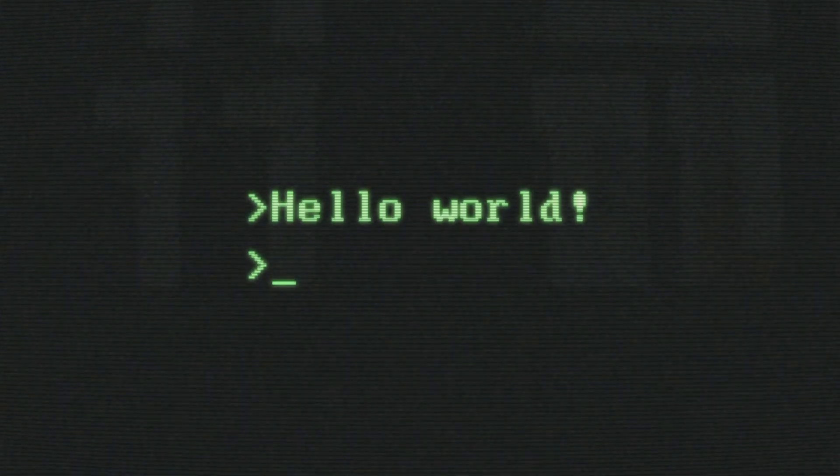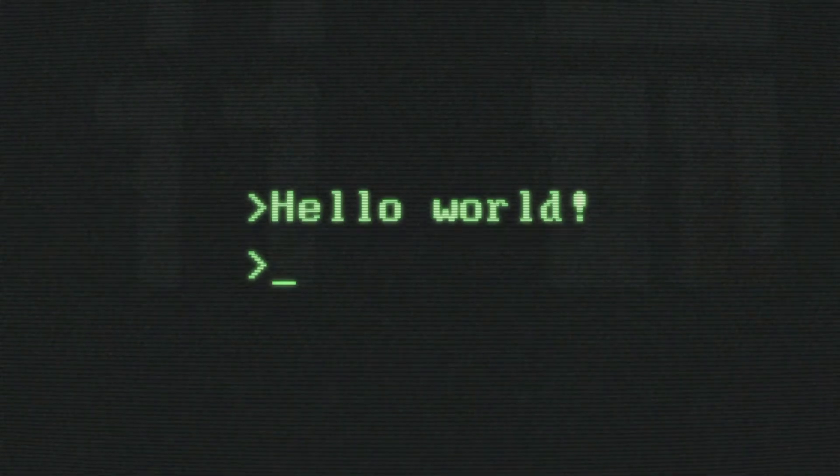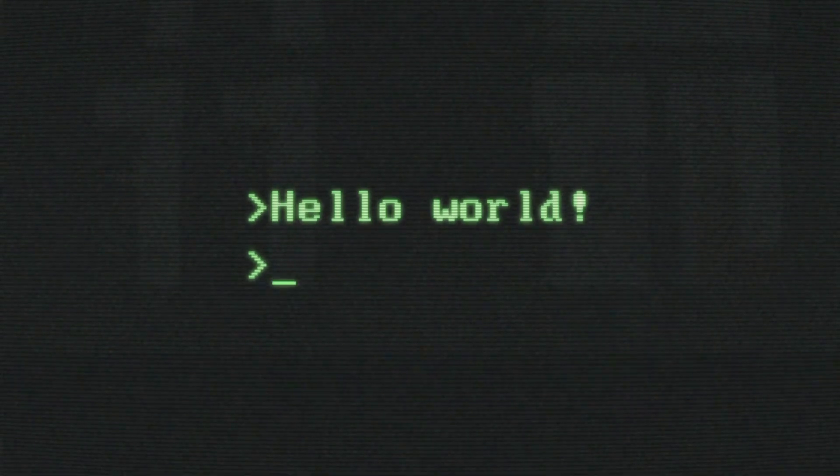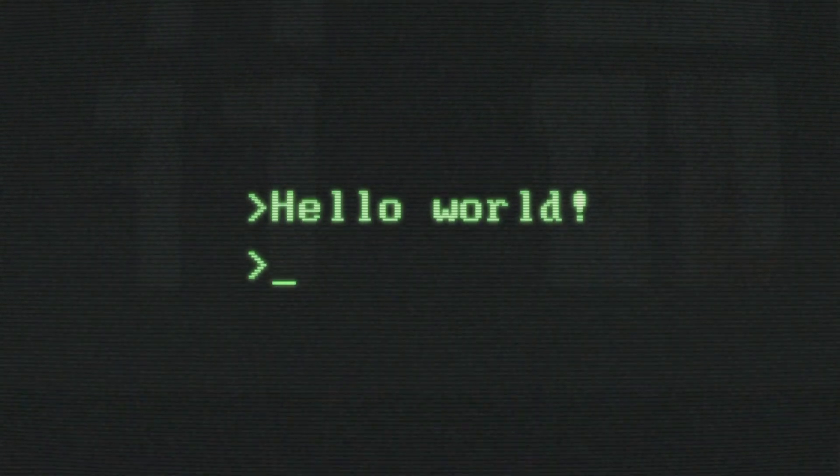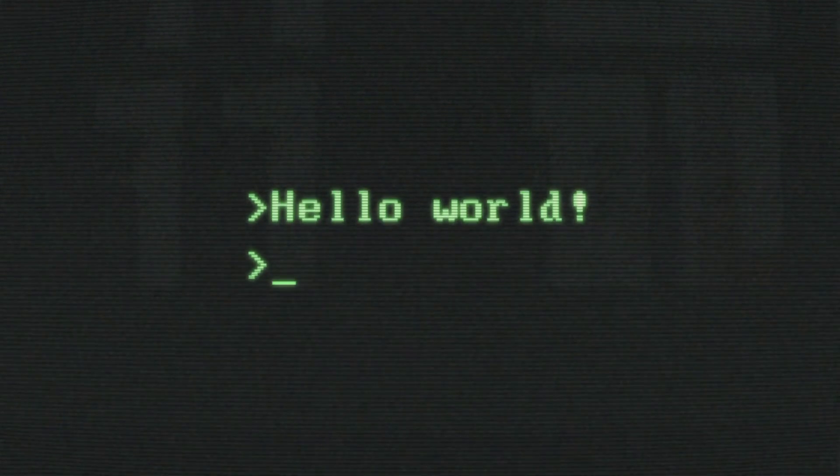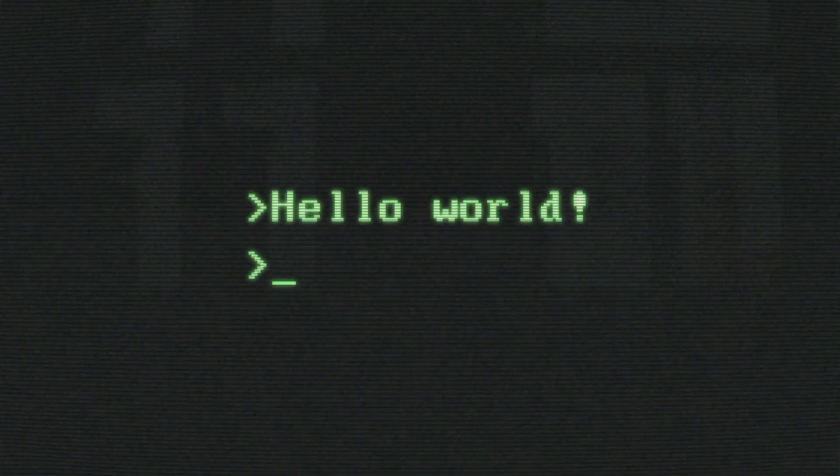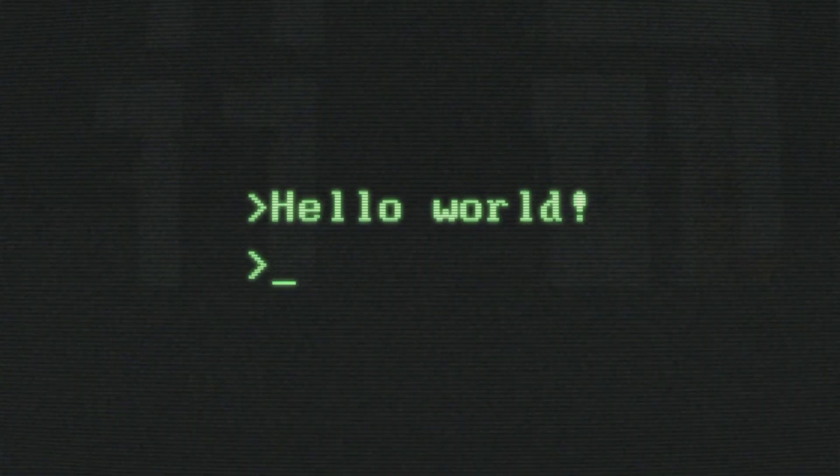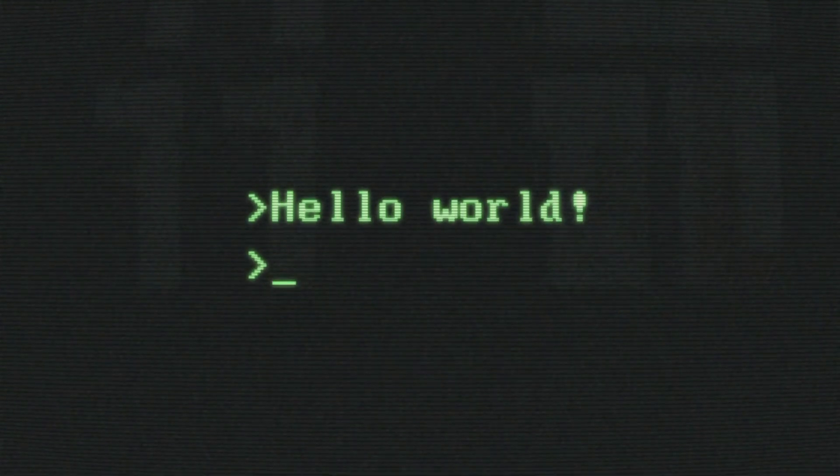Think of it as the faster, more efficient cousin of Nmap. But before we jump in, a quick heads up. This video is strictly for educational purposes. Always make sure you have proper authorization before scanning any network. With that out of the way, let's get started and see how RustScan can supercharge your security scans.